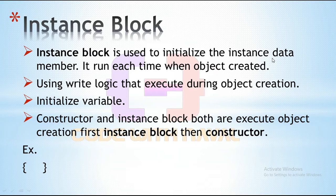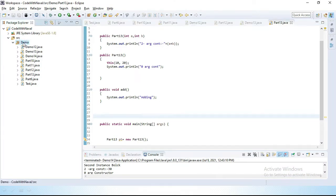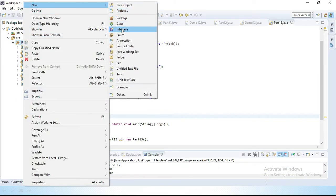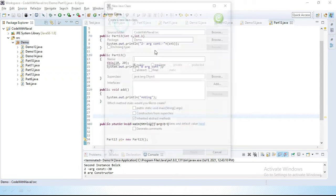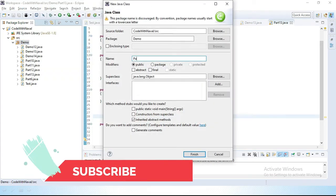You can see in the example — we simply use a block for writing the instance block. So let's move to Eclipse and perform a practical. Let's create a class here and give it the class name Part14.